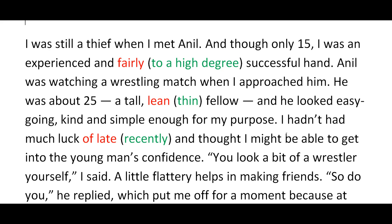The thief said to Anil: 'You look a bit of a wrestler yourself.' The narrator explains: 'A little flattery helps in making friends.' The thief wanted to make friendship with Anil — not a genuine friendship, but one where the main motive was to rob him. So he needed to start a conversation, and he chose to use flattery to do so.